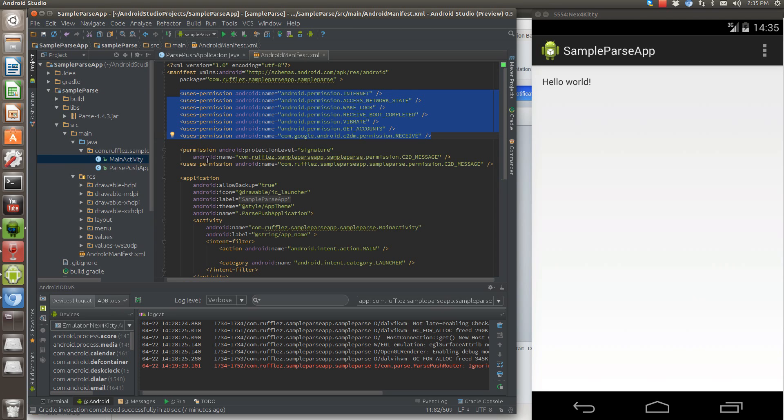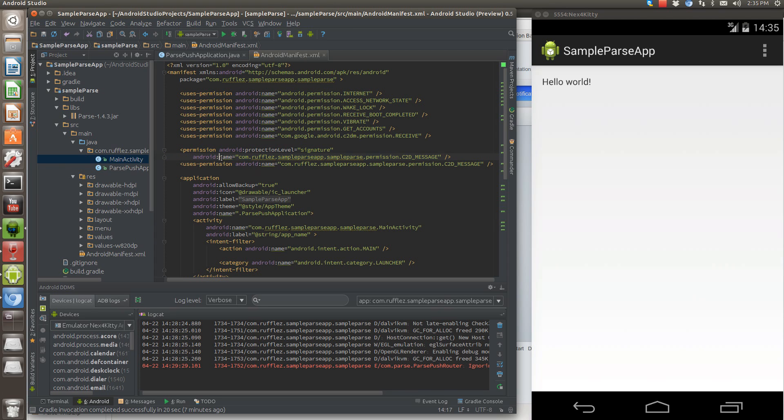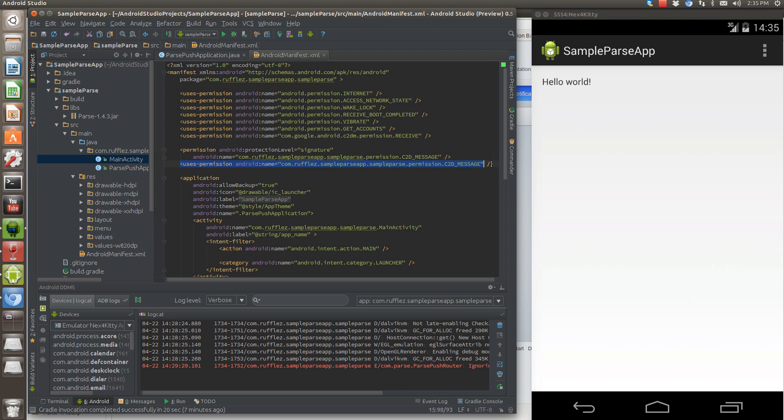And then we need to create our own permission, which is is going to be the group, the message permission. And then we need to call it here. So your application will have its own.